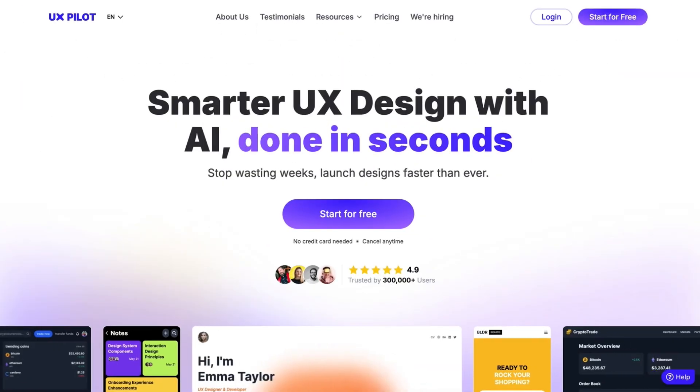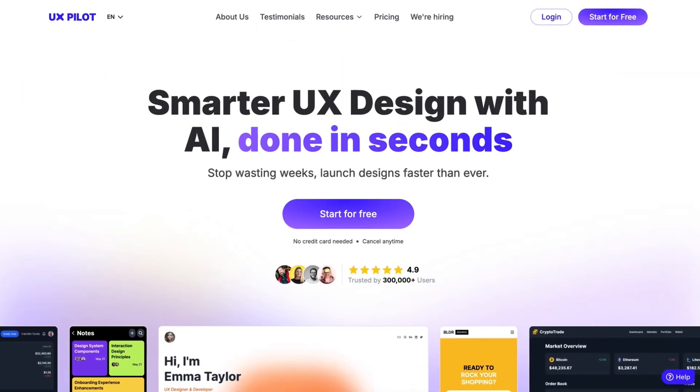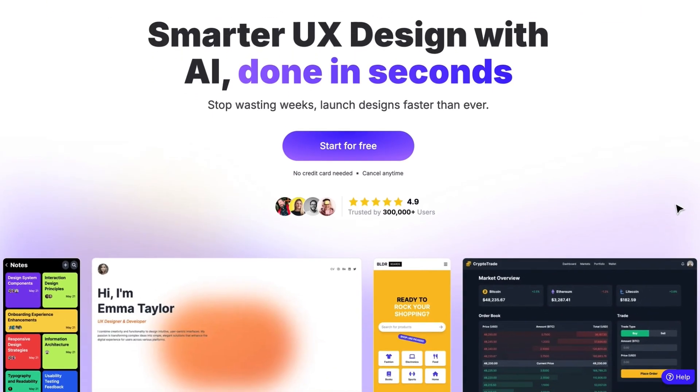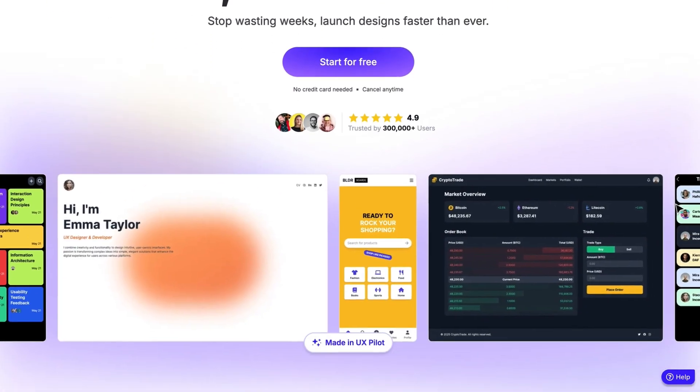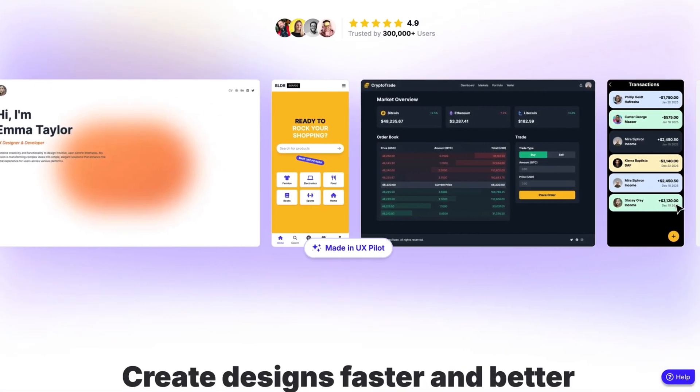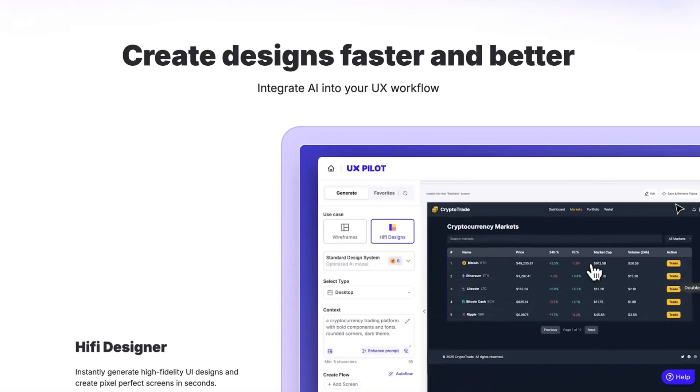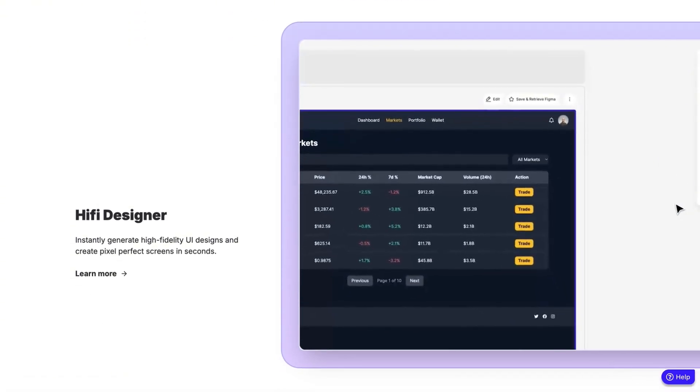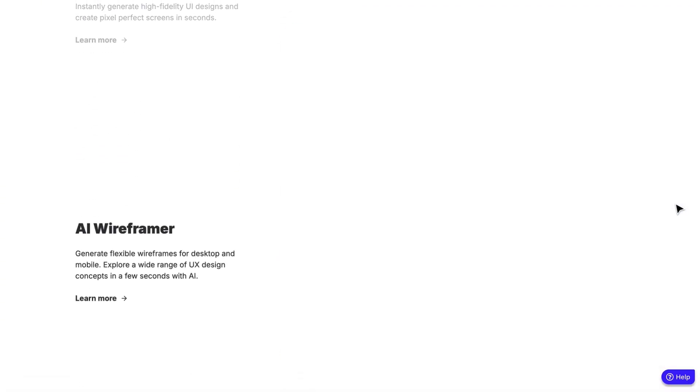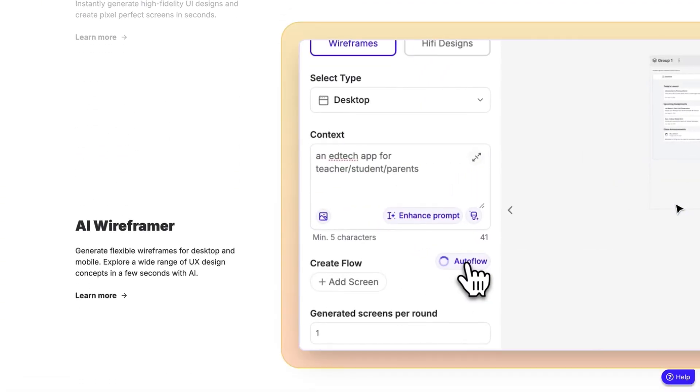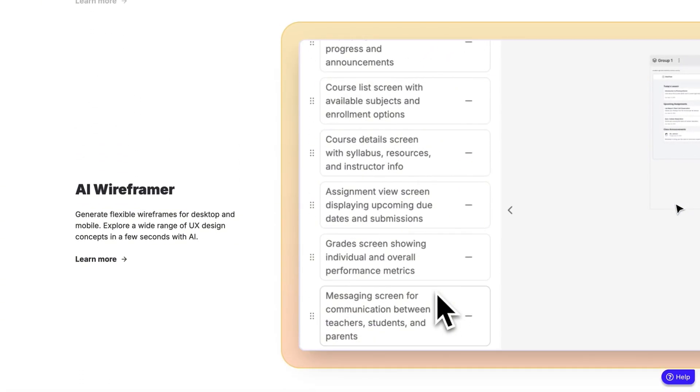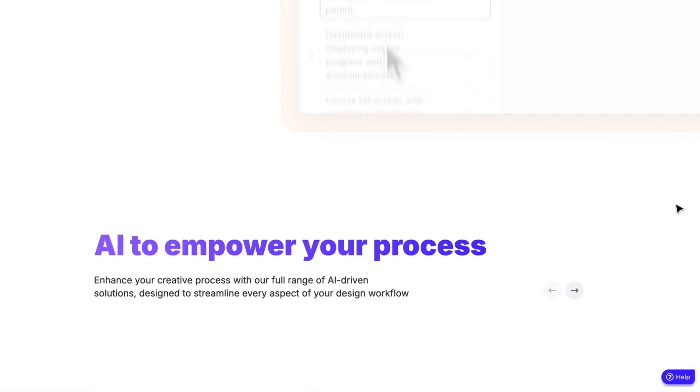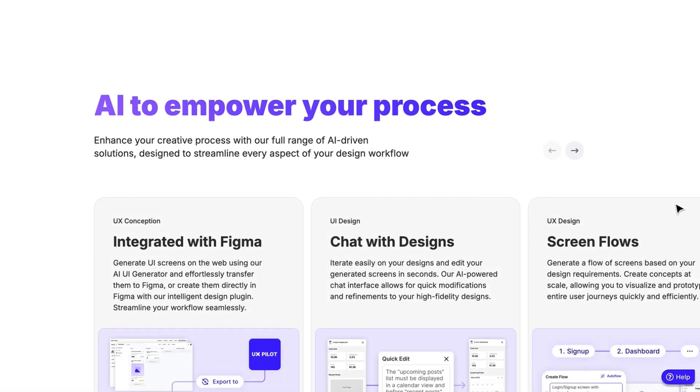That's where UXPilot comes in. UXPilot is an AI-powered design companion that takes you from idea to polished design all in one workflow. There's no longer need to juggle between multiple tools or wait days for iterations. With UXPilot, you can think, design, and hand off to developers in no time.